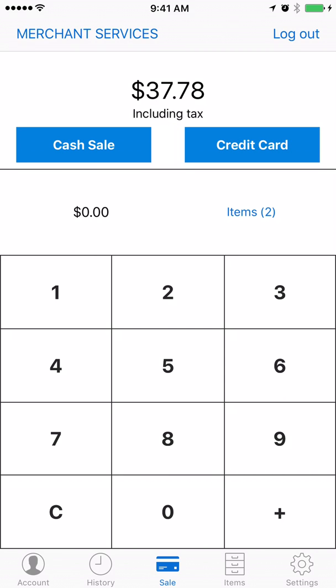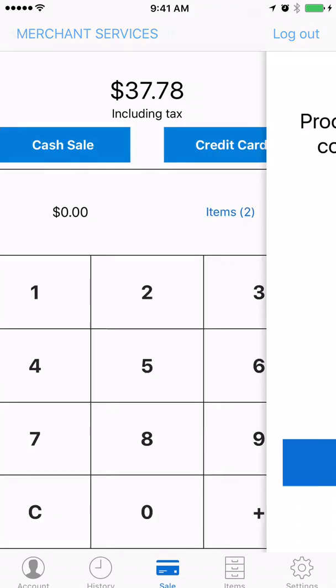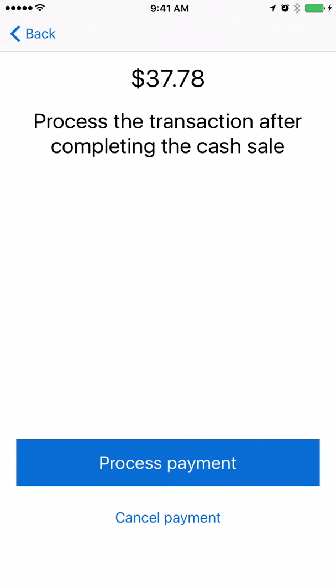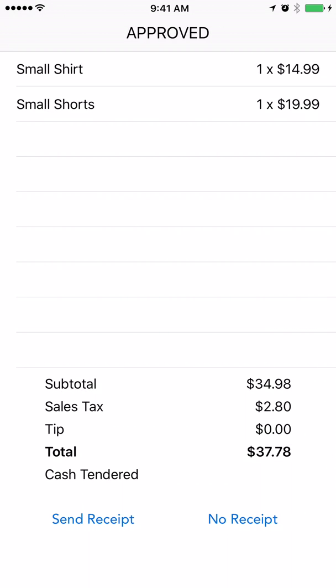From there you can either select the credit card sale or the cash sale. For the sake of time I'll select cash sale in this case, process payment, done.